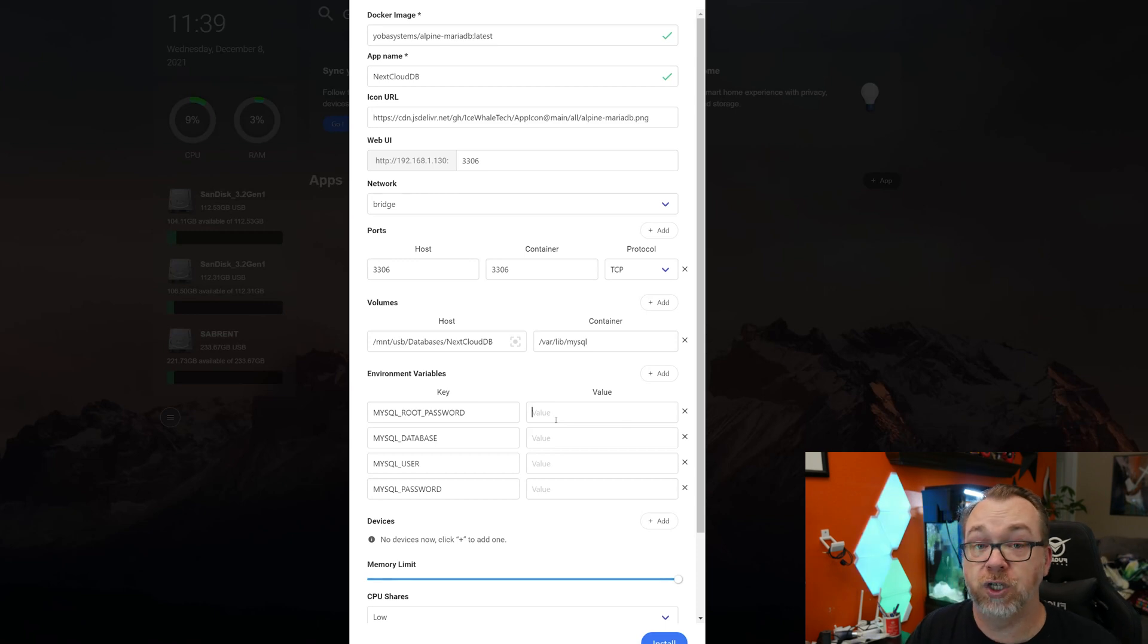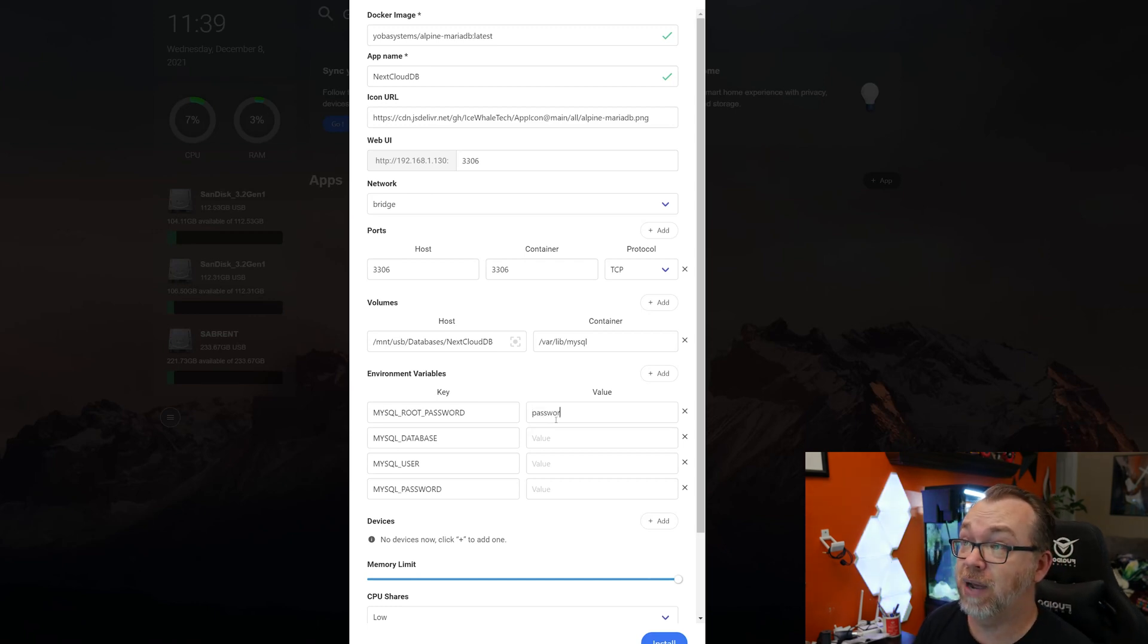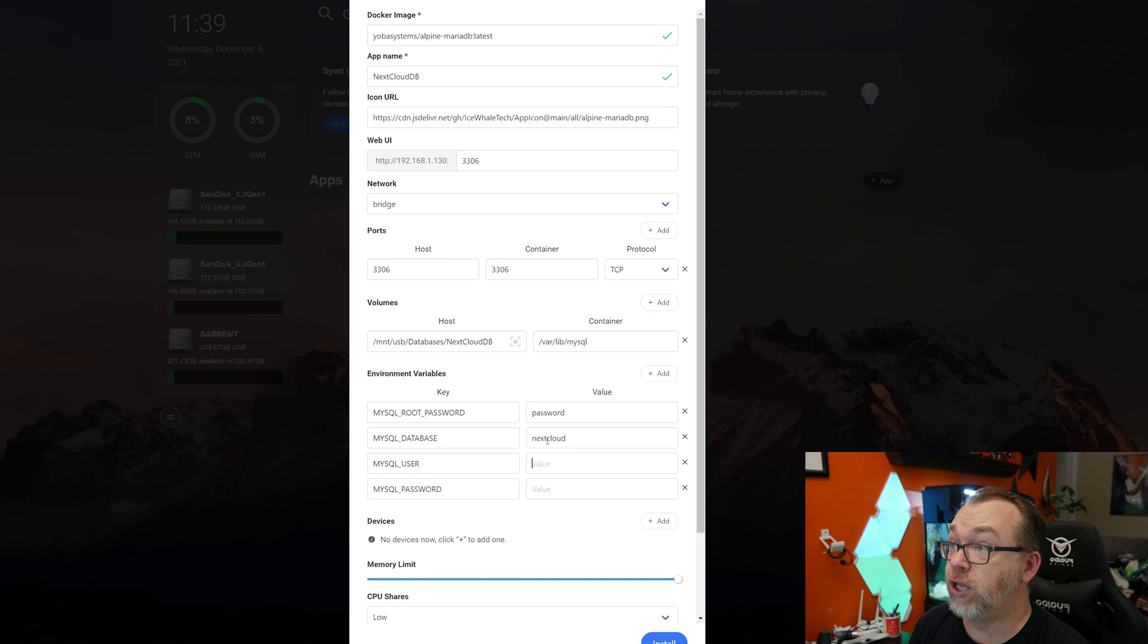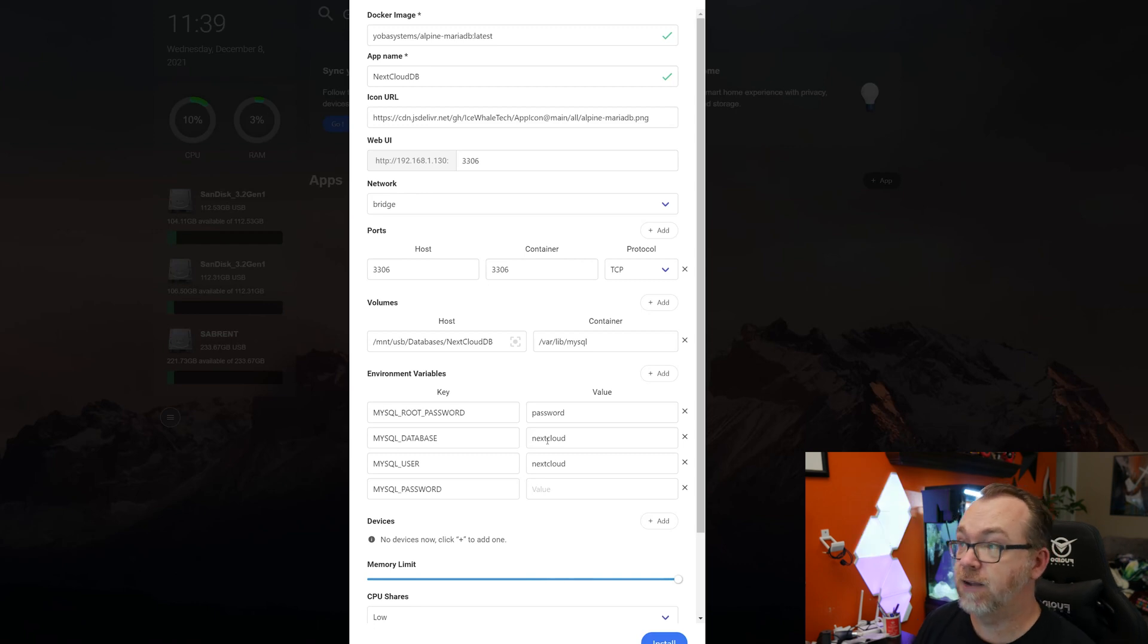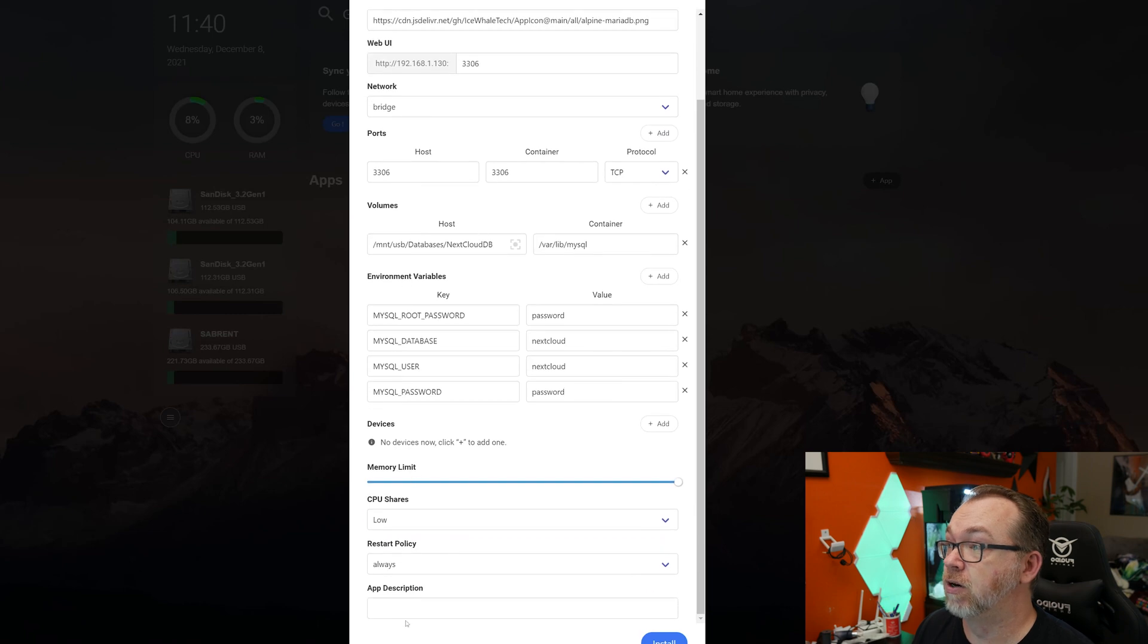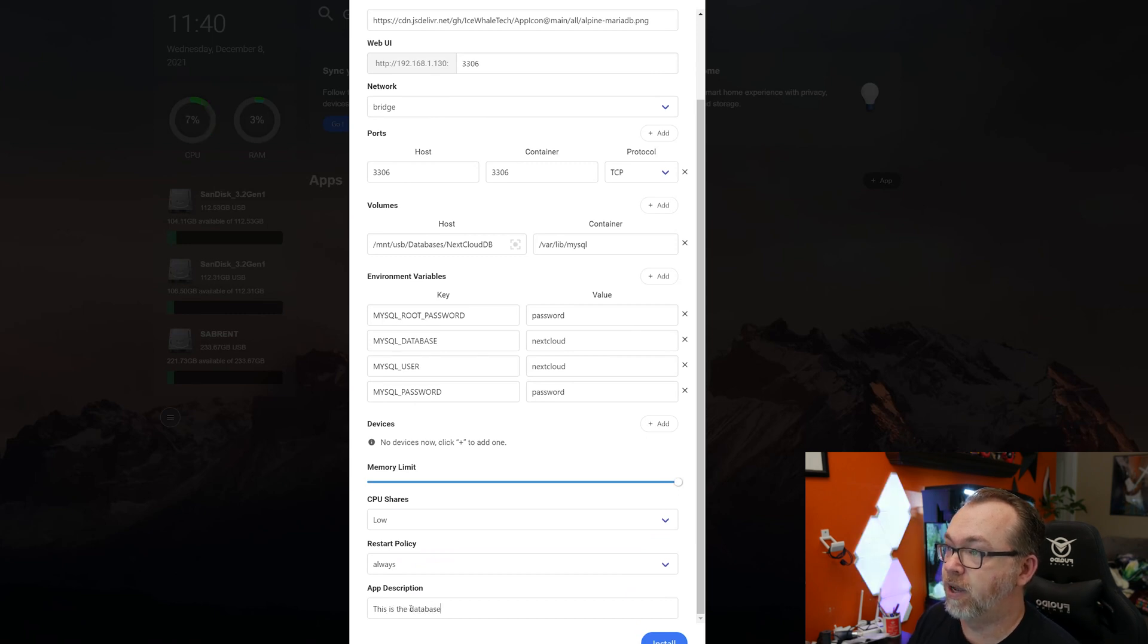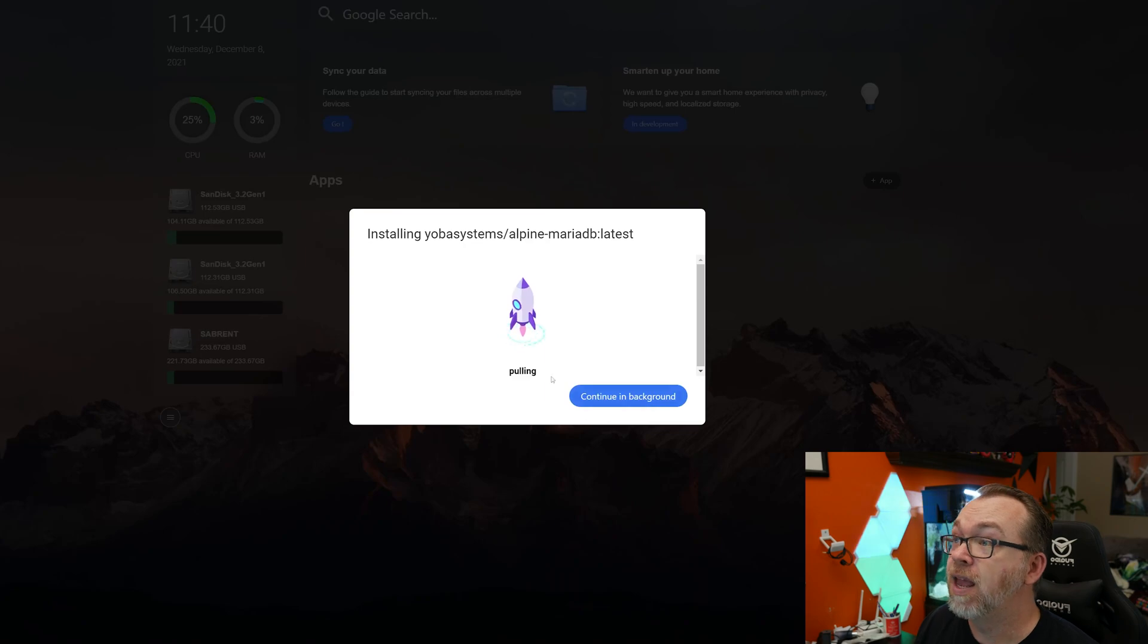So we've got our root password. We have a MySQL database. That will be the name of the database in this case. We'll need to create a user, and then we'll need to just create a user password for that user to connect to that database. So our root password, of course, you should make this long and convoluted so that it's not easily hackable. For the sake of this tutorial, however, I'm just going to say password for the password. The MySQL database in this case will be NextCloud, as will the user. The user will also be NextCloud. And the password, again, make this secure, but for the sake of the tutorial, I'm going to make it password. So now we have all of our information filled out here and available. And if you wanted to, you could give the app a description saying this is the database for our NextCloud install. And once we've got all of this up and ready to go, we can just click on install. And then it's going to do its process of downloading, extracting and deploying our Yoba systems MariaDB database.